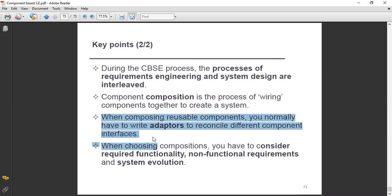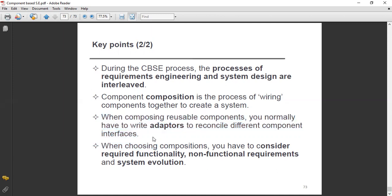When composing reusable components, you normally have to write adapters to reconcile different component interfaces. Last but not least, when choosing compositions, you have to consider required functionality, non-functional requirements, and system evolution.